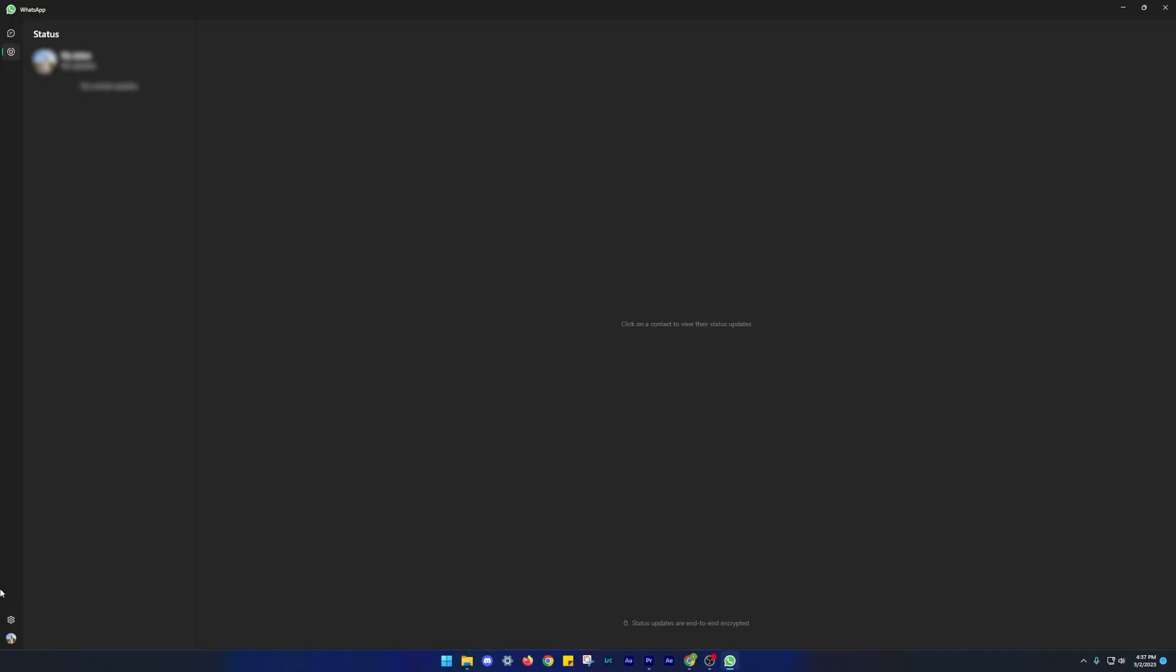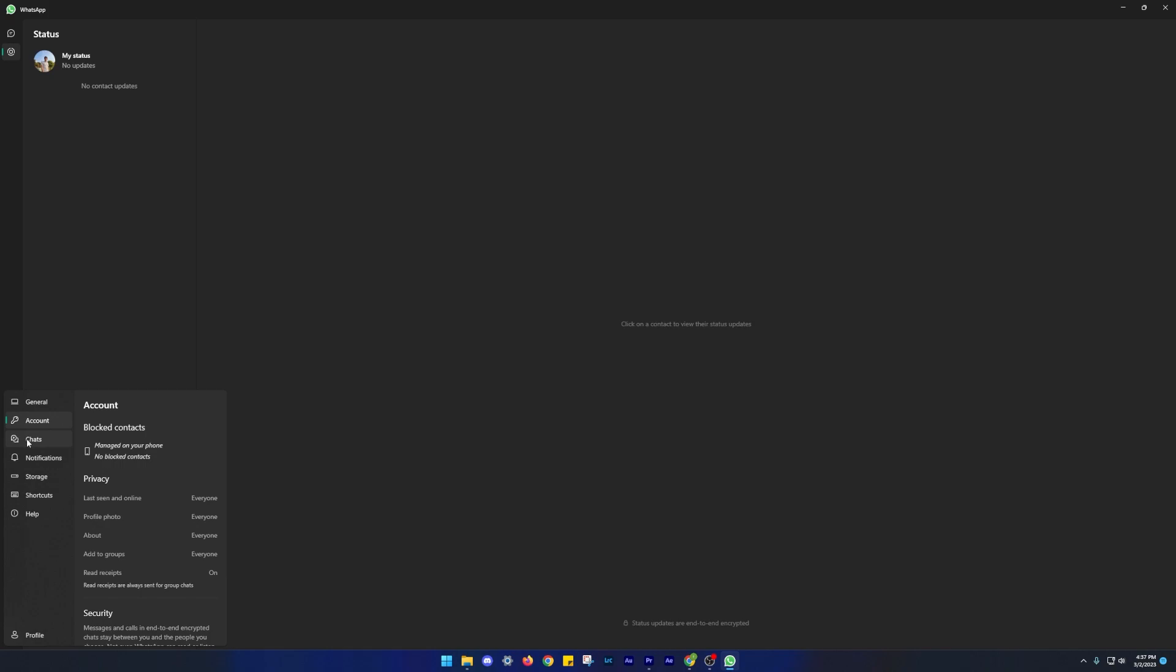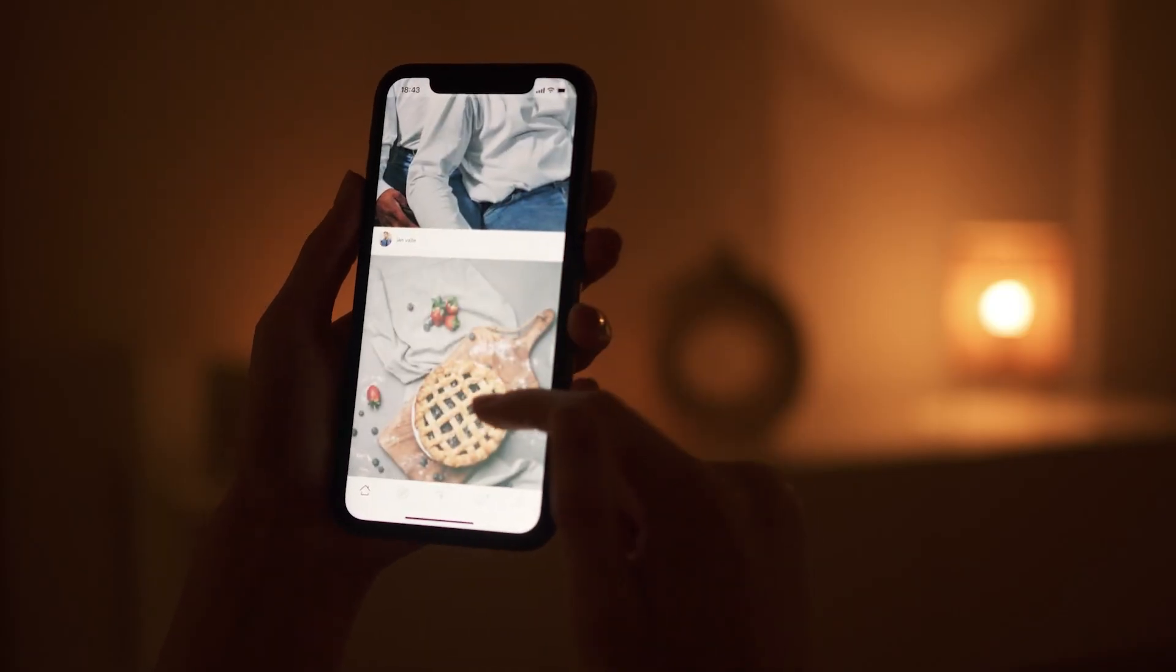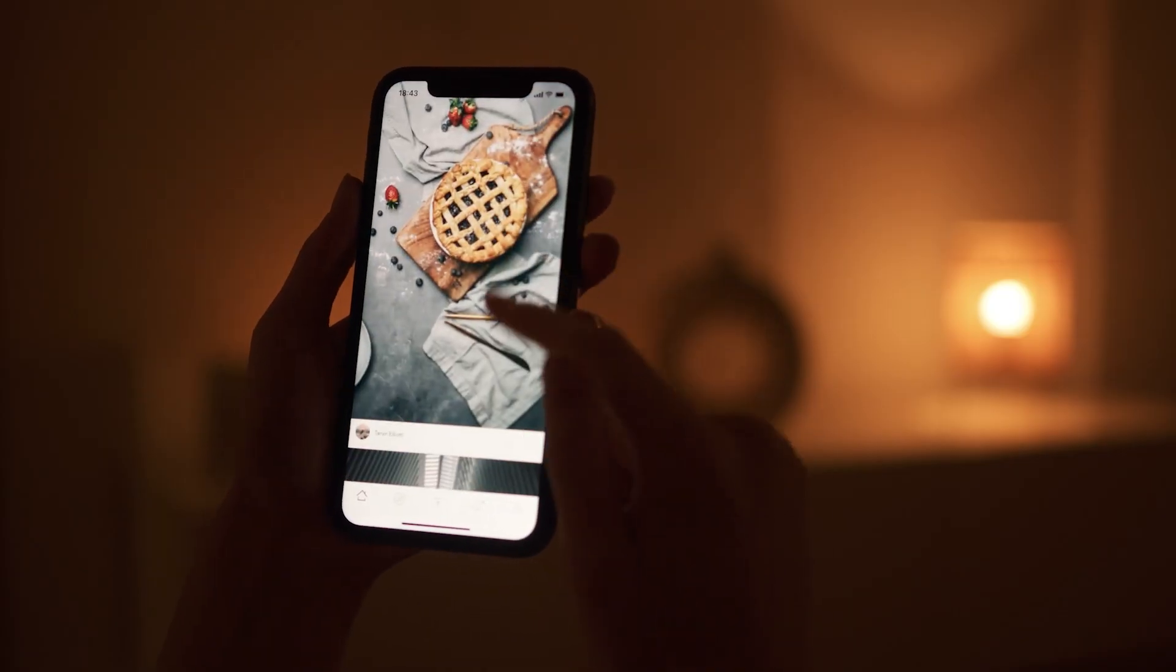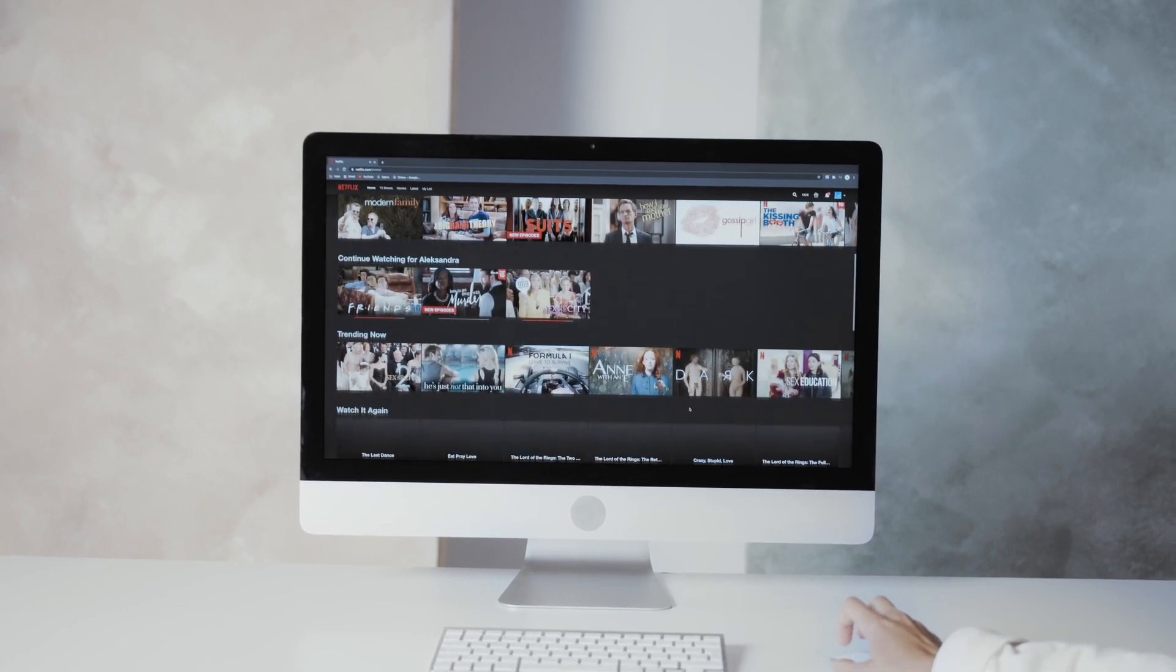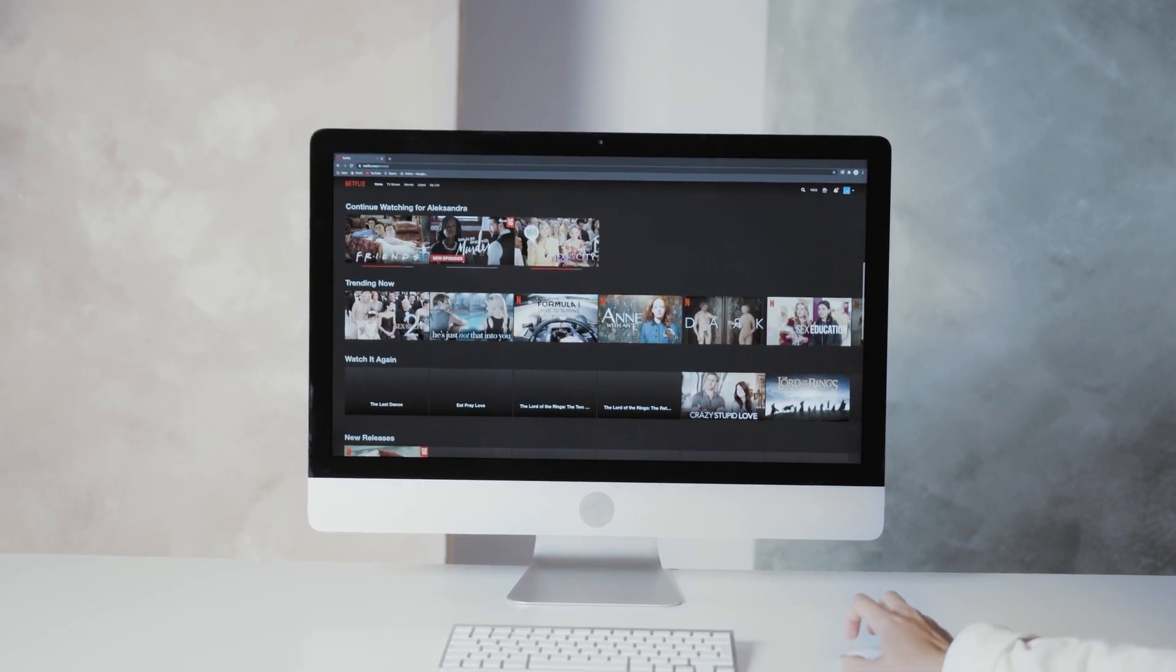you can use this app to stay connected with your friends and family without constantly switching between devices. This means you don't have to keep your phone with you at all times or constantly switch between your computer and phone to keep up with your conversations.